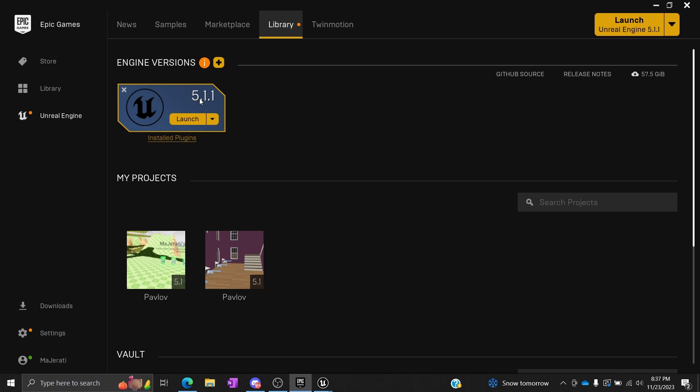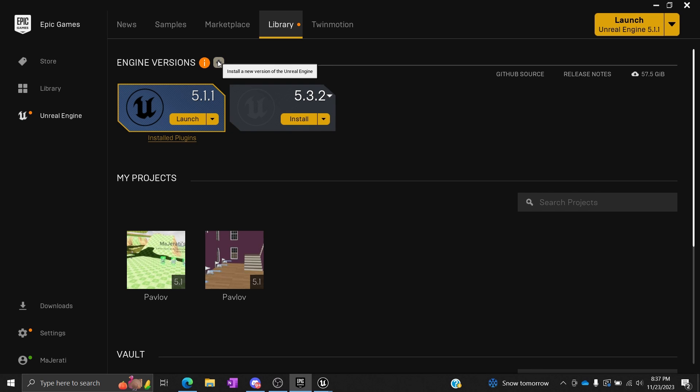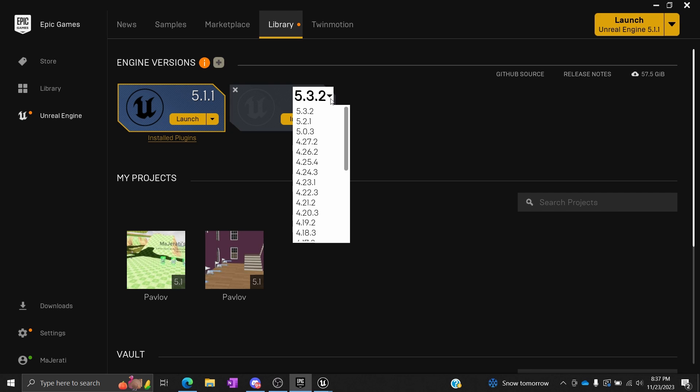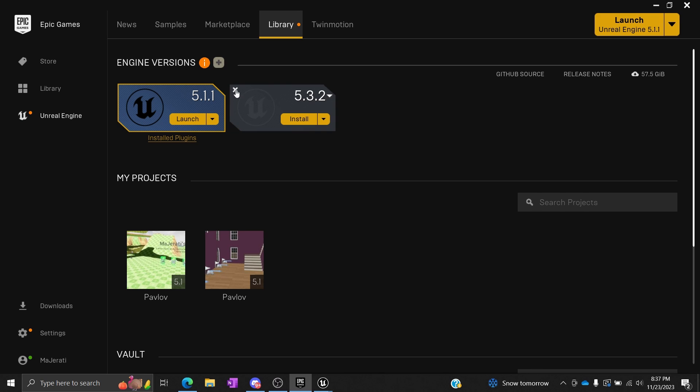You want to install specifically 5.11. So you'd press this little plus button here, and then you would click the drop down menu. Since I already have 5.11 installed, it would obviously be in between these two. You would select that and install it. It will take a while depending on your computer specs.